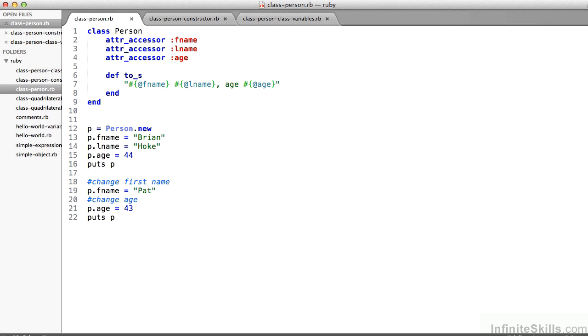What happens is that any object of class person, in this example p, is going to have an fName attribute, an lName attribute, and an age attribute, corresponding to the first and last name and the age of the person that that object represents.